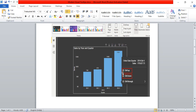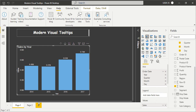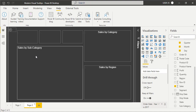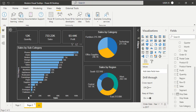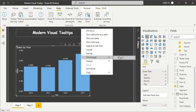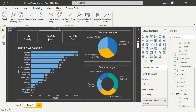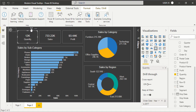The second point is that with modern visual tooltips, you can drill through on a data point without having to use right-click. In the older days, if you want to pass a filter condition from page 1 to page 2 - for example, to see 2017 data only - you would right-click on 2017, then select Drill Through and choose Page 2. It would then show 2017 data on page 2.